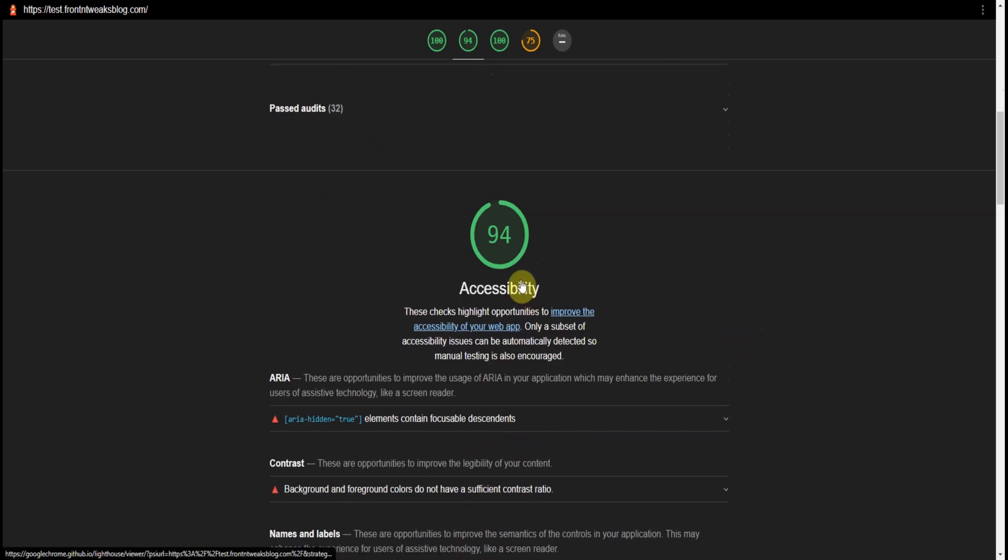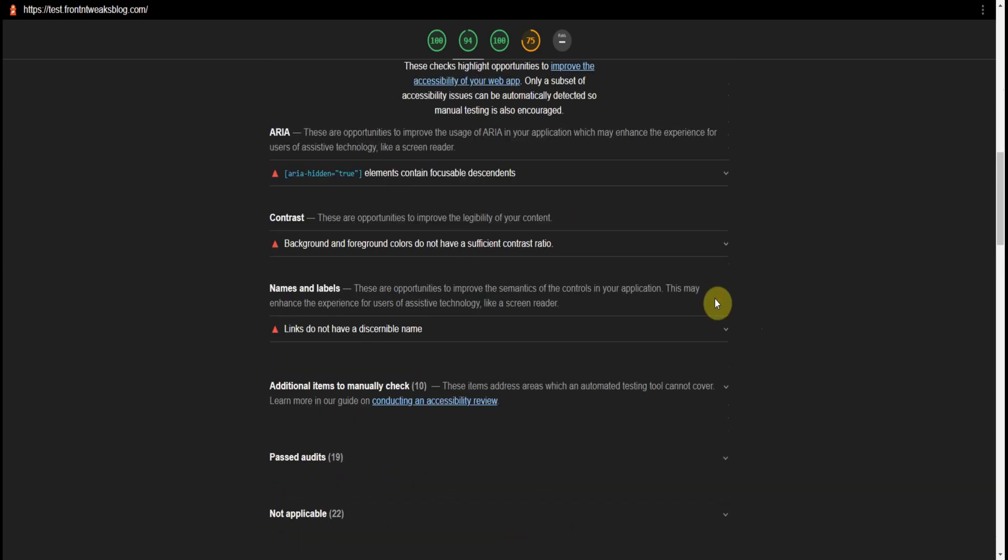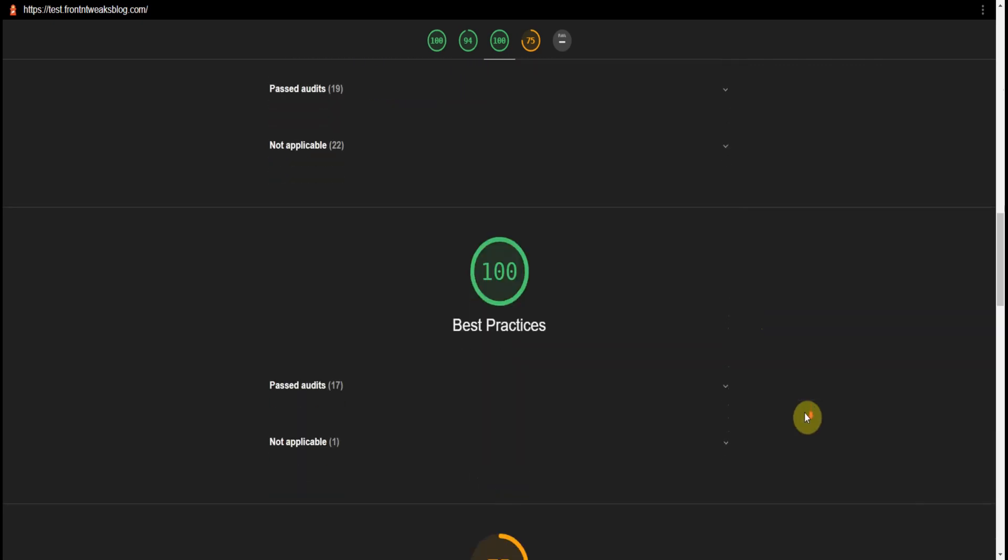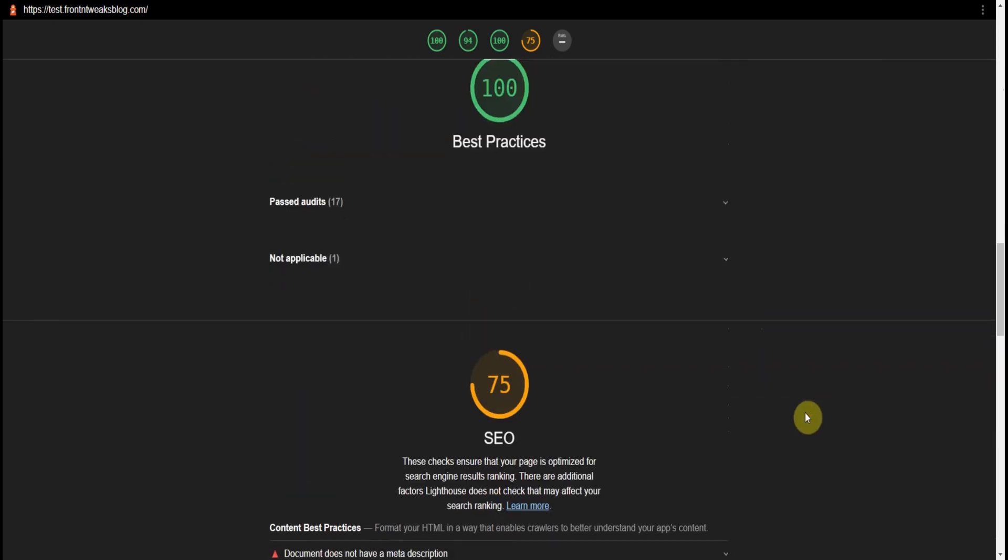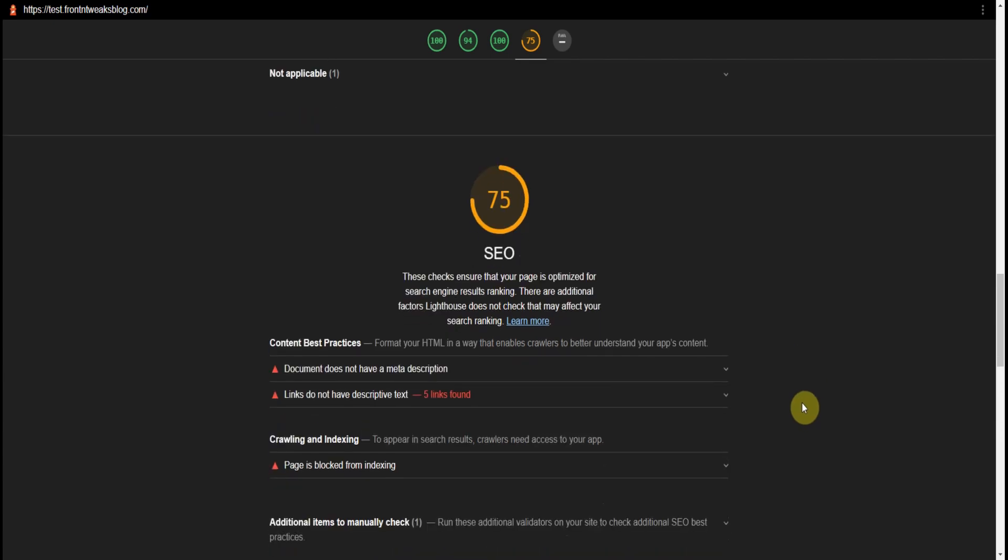It also ranks your accessibility for your website and gives you hints of where you can improve your website. It gives best practices.